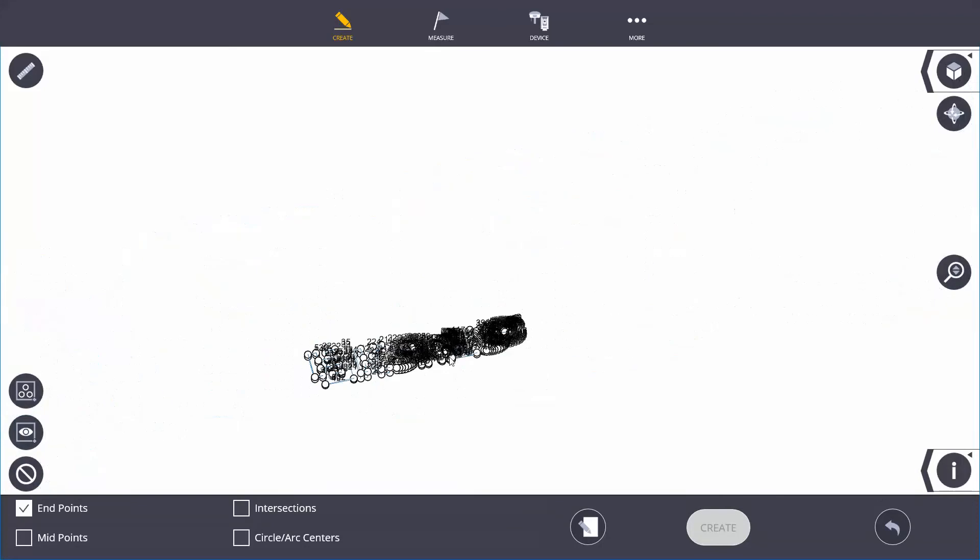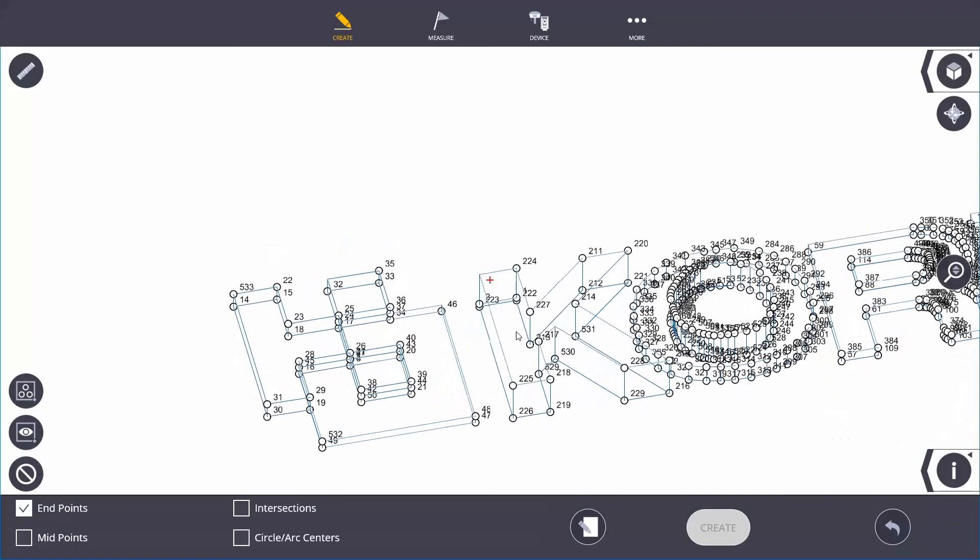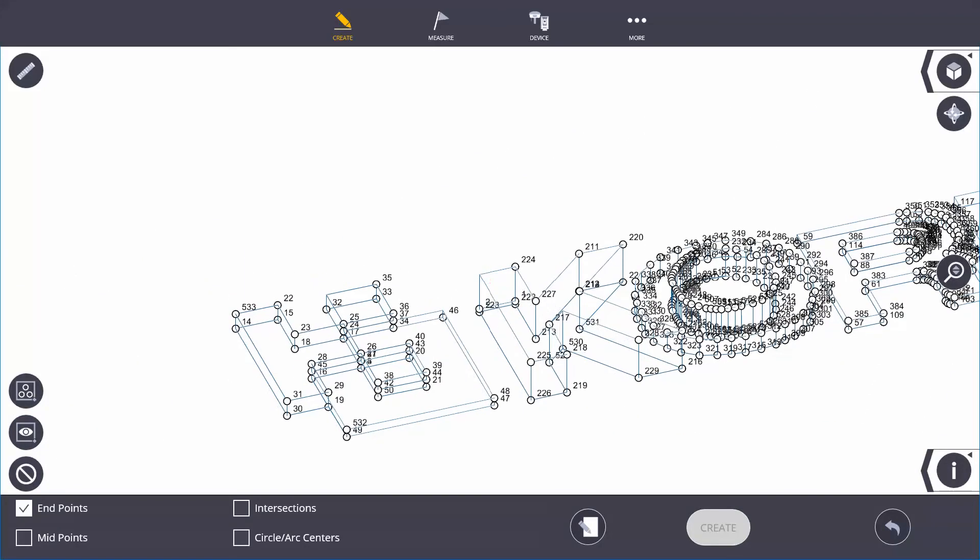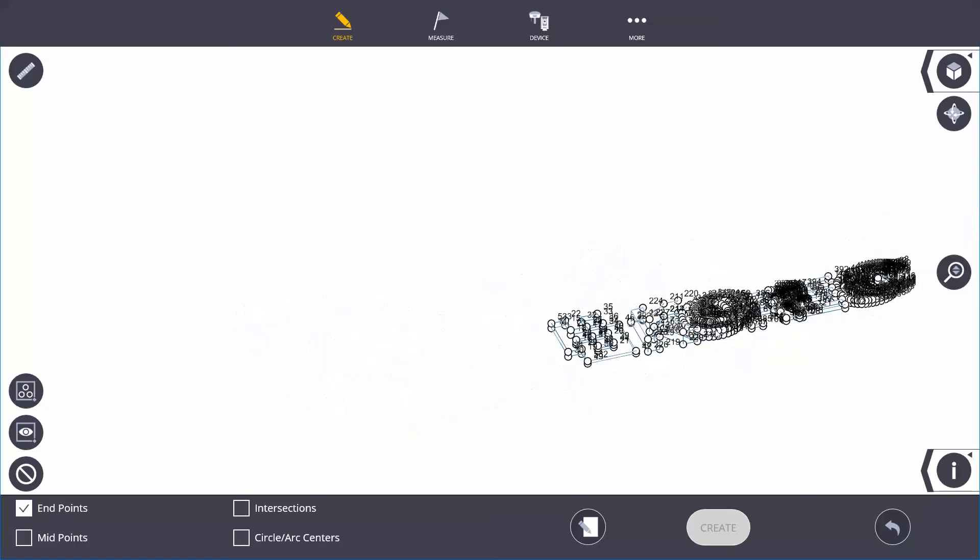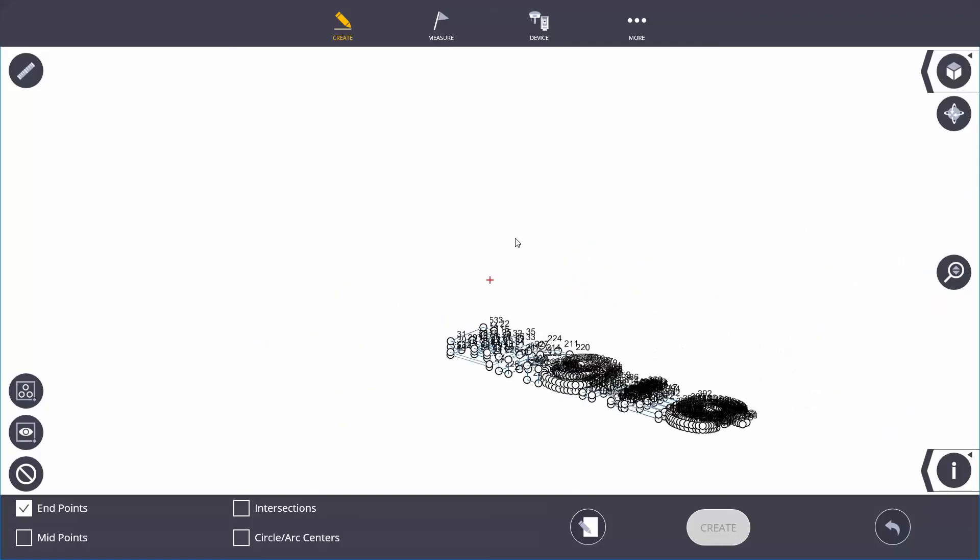That's just creating from a basic model in Trimble Feedlink. From there I can connect to my total station and set out my model.